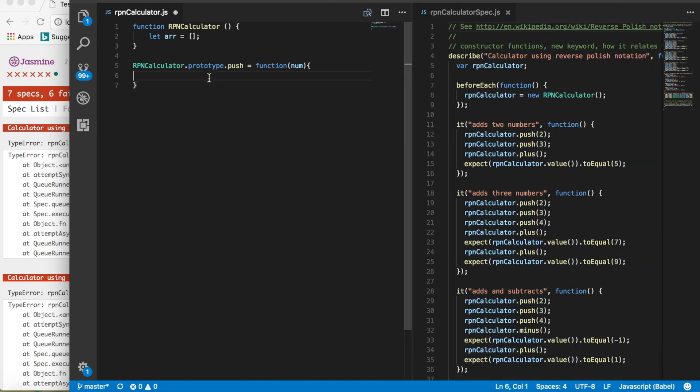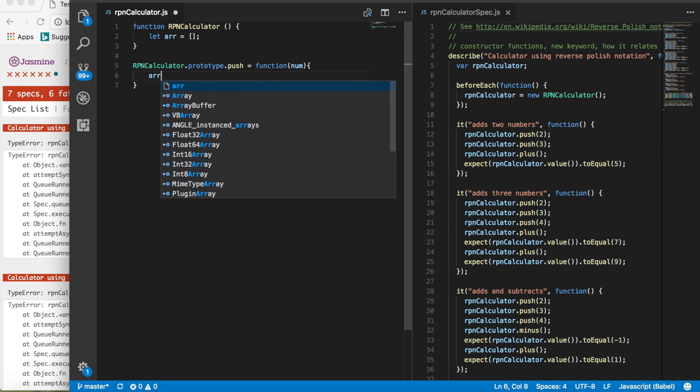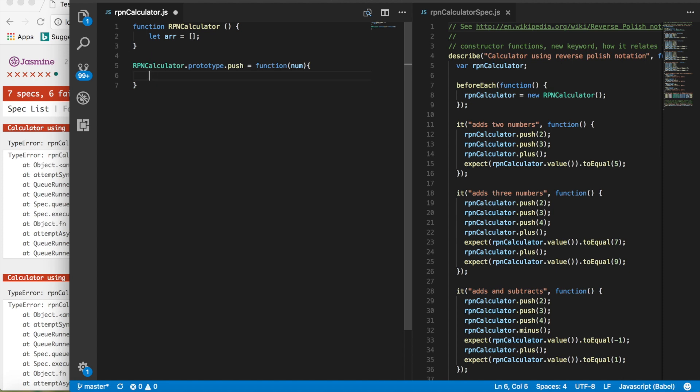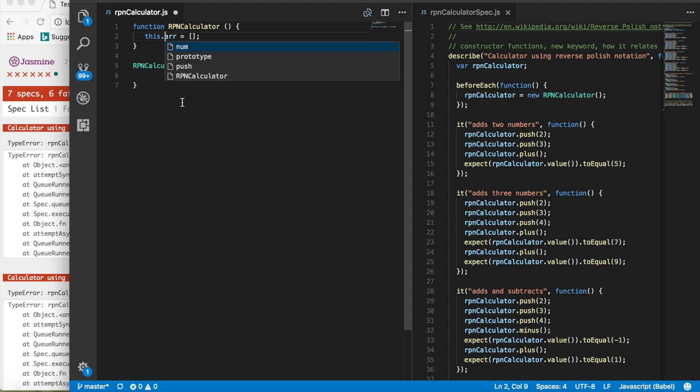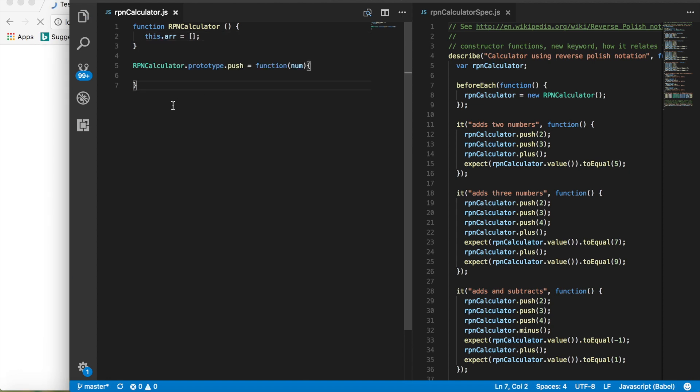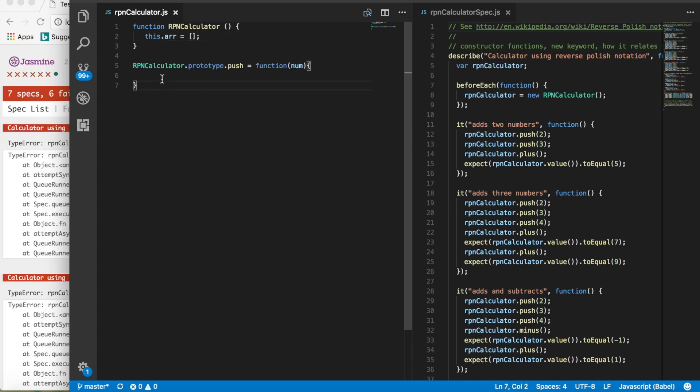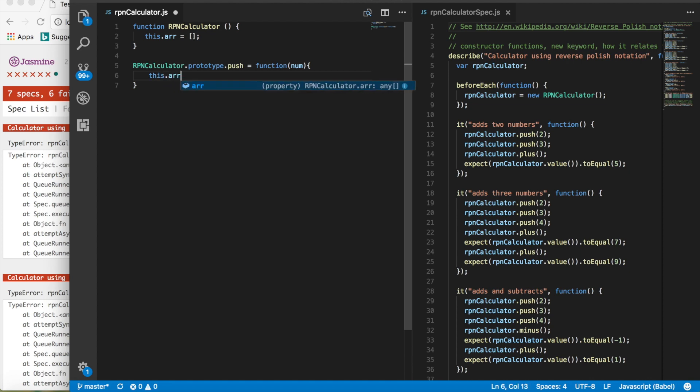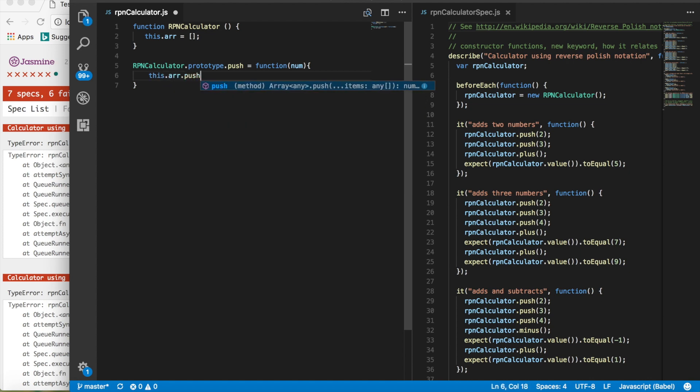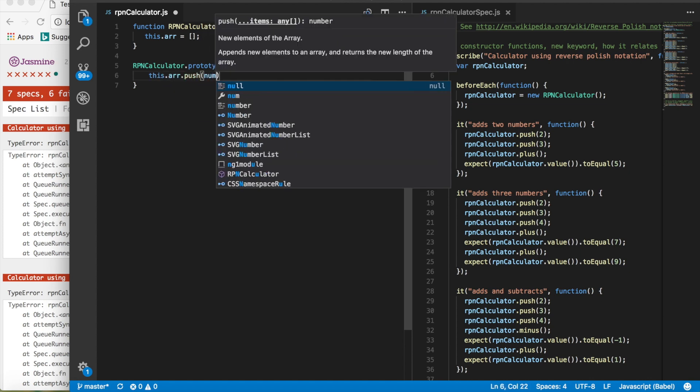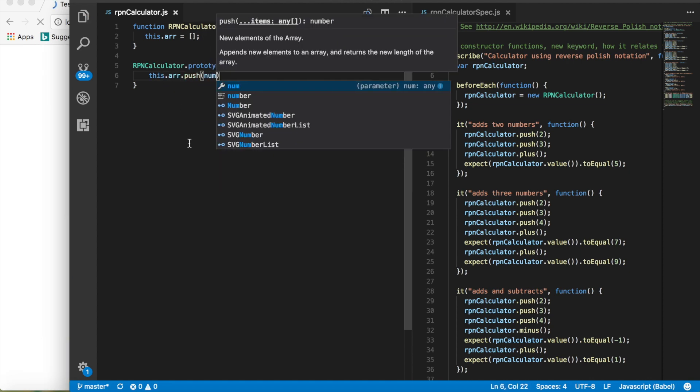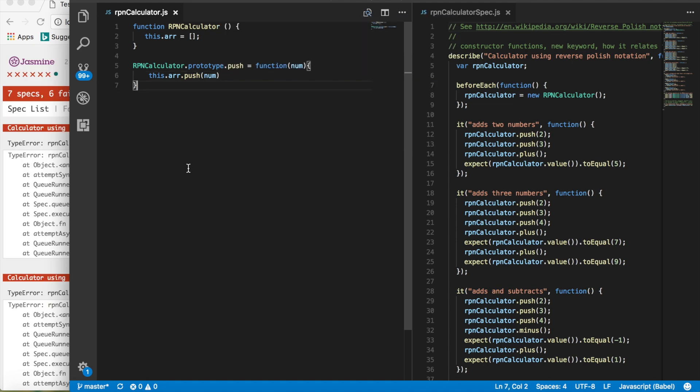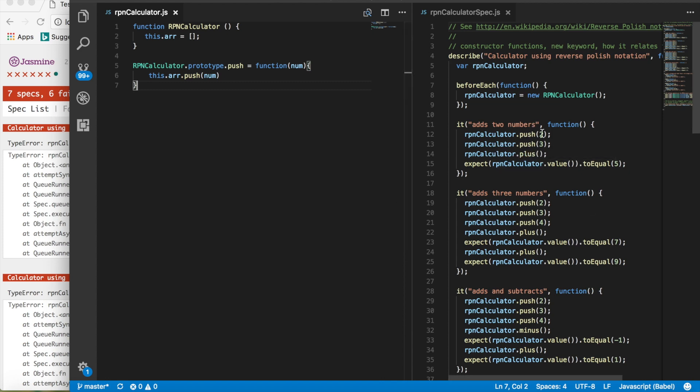So we're going to say rpn calculator dot prototype dot push takes a number. And in that number equals function, spread this out a little. And in this function, we're going to say this dot r dot push num. And that should do nothing so far.